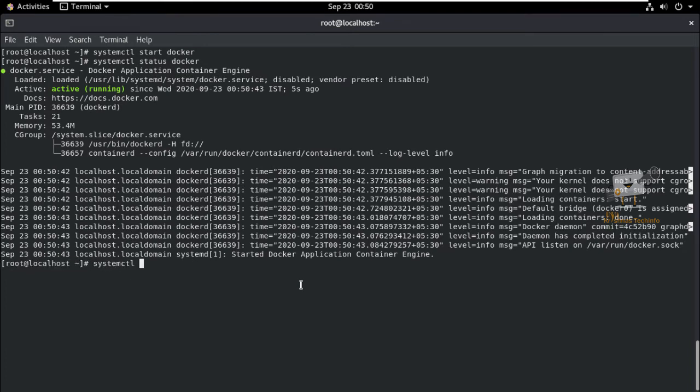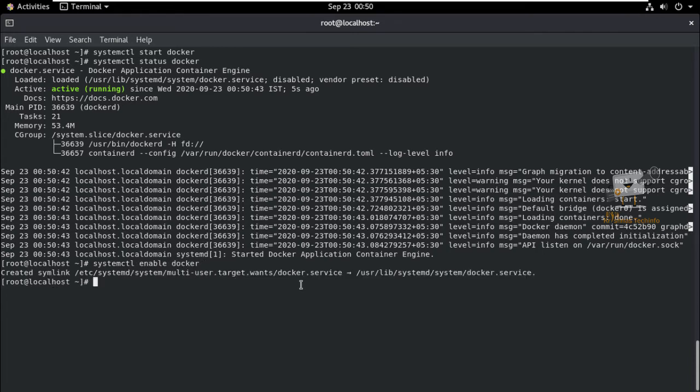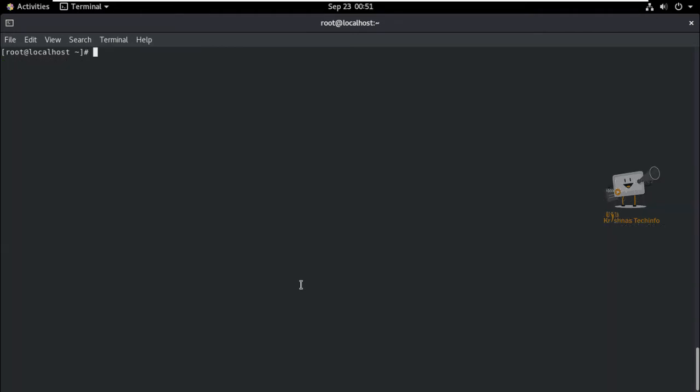Now, we can enable the Docker service to start at boot using: systemctl enable docker. The installation is now completed.